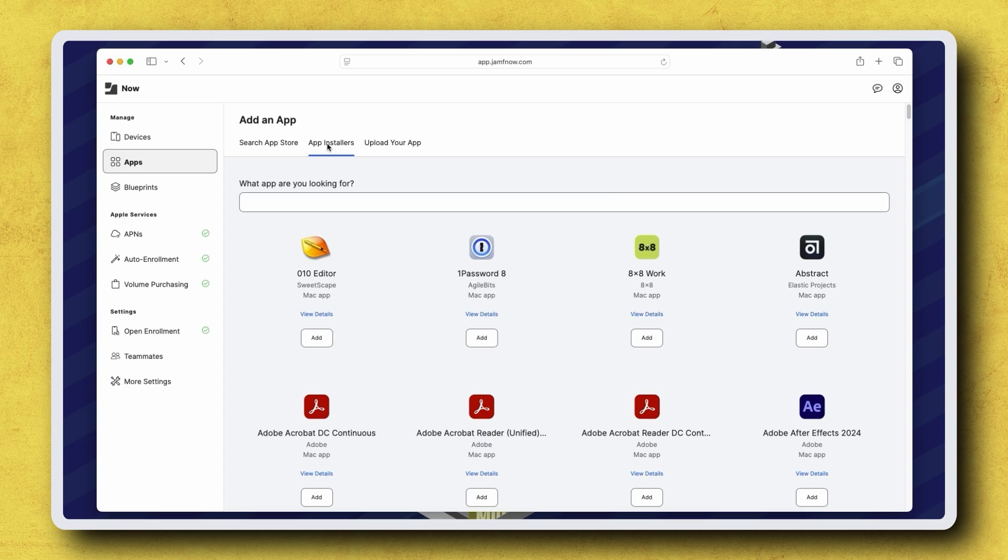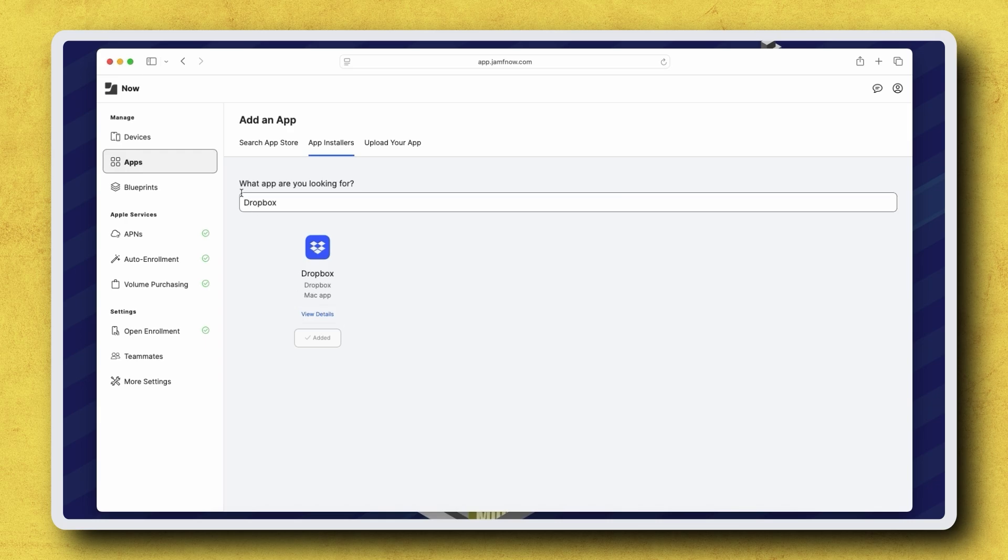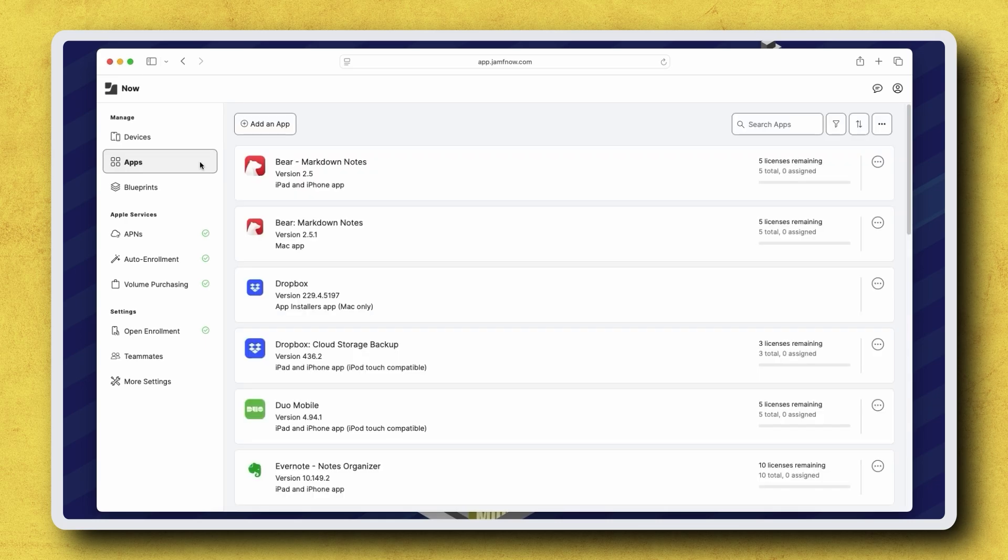For this example, I'm installing Dropbox on all of our customer education computers. In the 'What app are you looking for?' field, enter Dropbox to search for the app. Once found, click Add and the Dropbox app is added to our available apps list. We can verify this by navigating back to Apps in the sidebar.